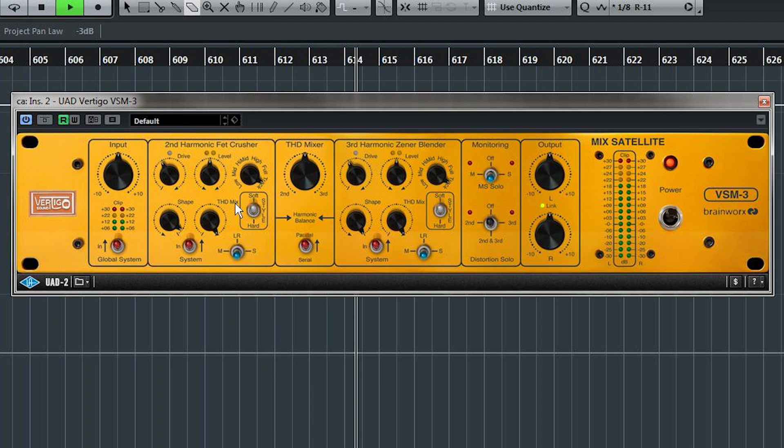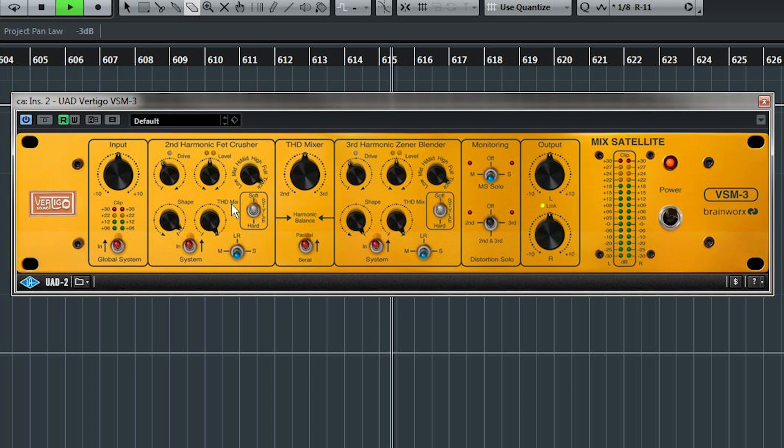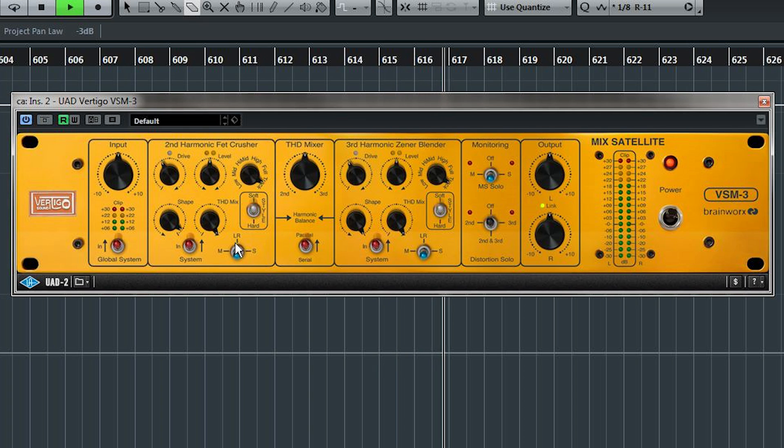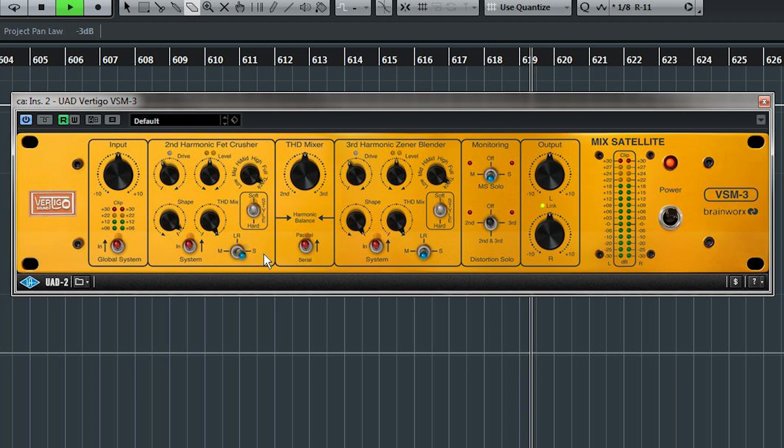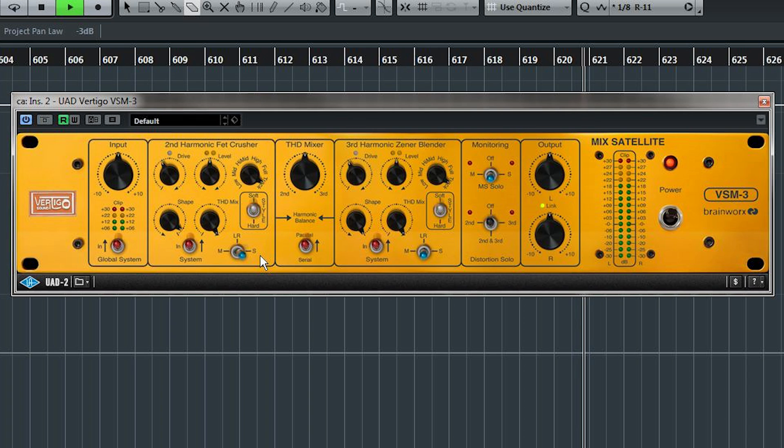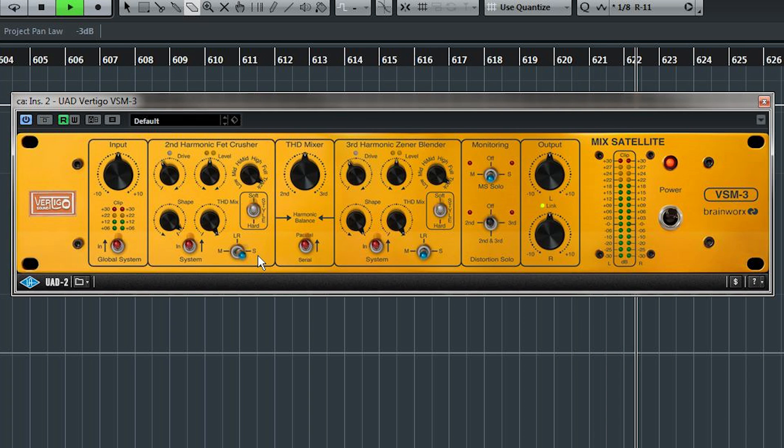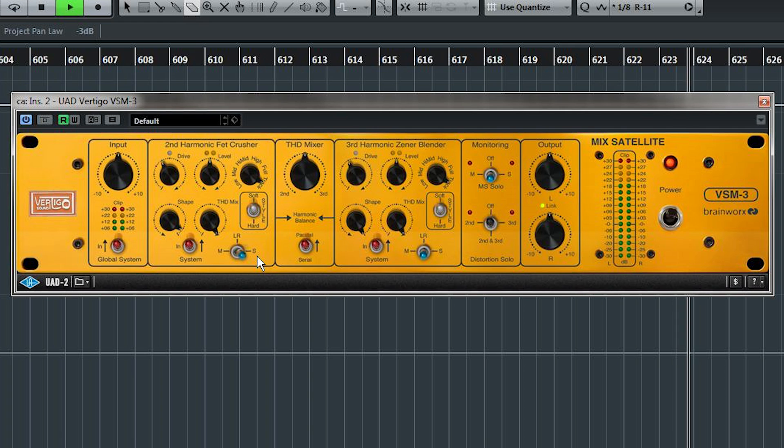And one of the game-changers about the distortion modules in VSM3, is that they can be independently switchable to work on the whole stereo field or just the mid or the side of your signal. For mastering, this is really crucial. The kind of distortion you'd apply to the center of the mix is different from the kind you'd like to apply to the sides.